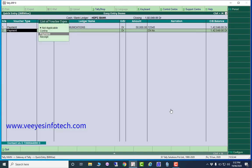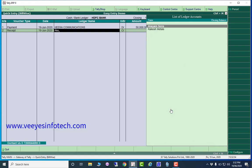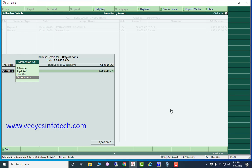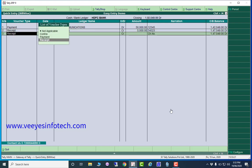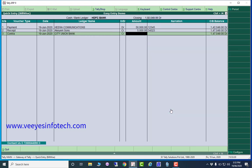For the receipt, I received payment from one customer — outstanding five thousand received, for example, with no against reference. I select the account for demo purposes with a check number. Now I make the contra entry — that means bank to bank: HDFC Bank to City Union Bank, transferring ten thousand rupees.